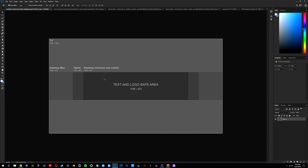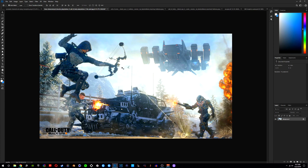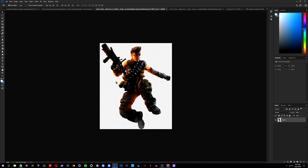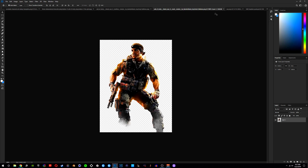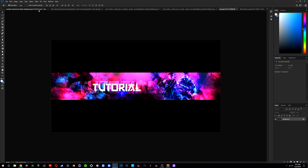Once you guys have that downloaded, go ahead and open it up in Photoshop and you should have this right here. The images I'll be using for this banner will be a Call of Duty background. If you guys are using Fortnite on your own banner, you can type in 'Fortnite PNG' and you'll get images like this without the background. These are the ones I'll be using, and this is the banner we'll be creating.